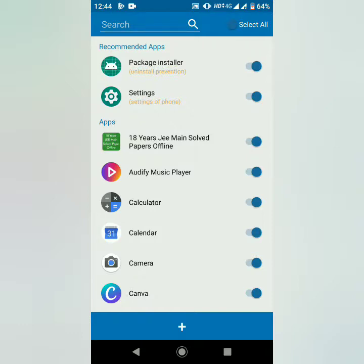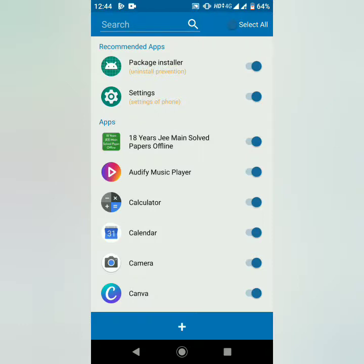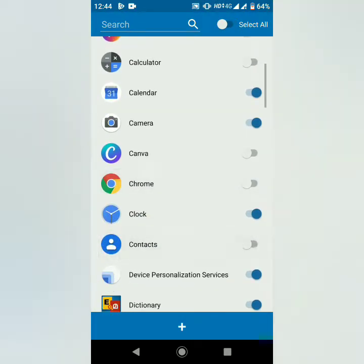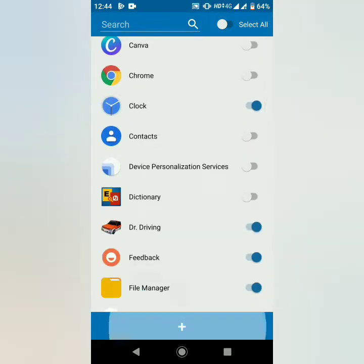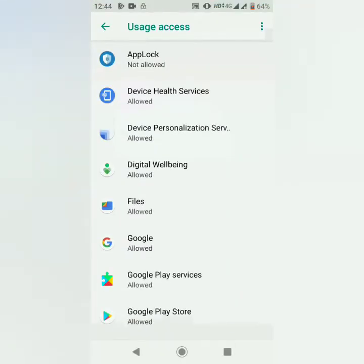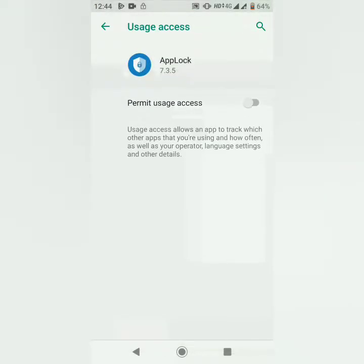It's not the same as installing the app — you will have to install the app. I will locate the app and click the plus button. If you need a new permission on Android Lollipop, please enable permission on the next screen. That is okay. If you need app usage access, you need a permit.